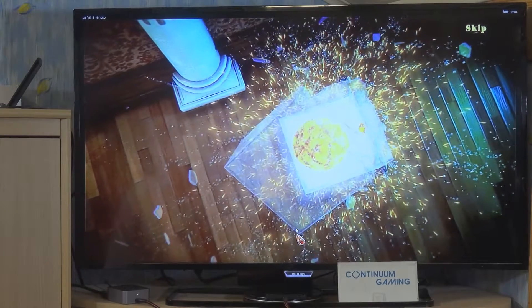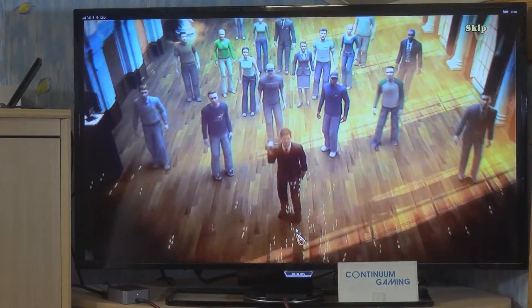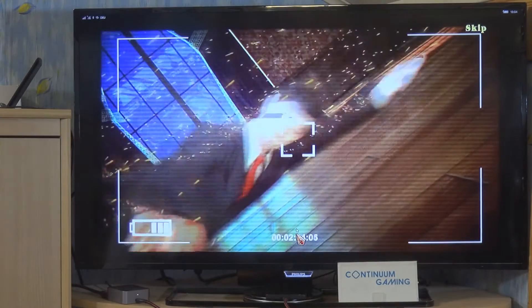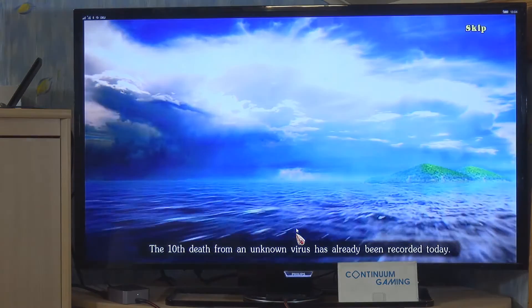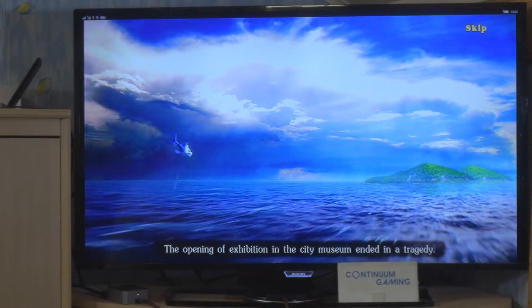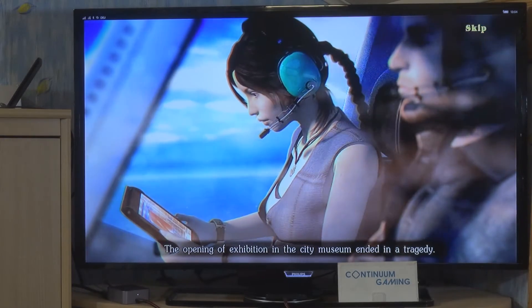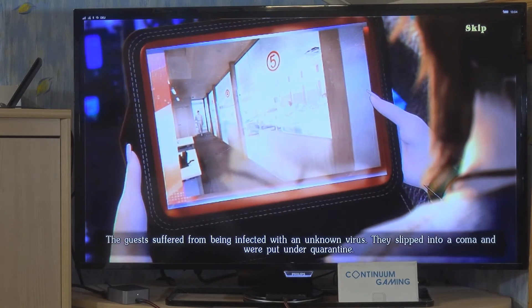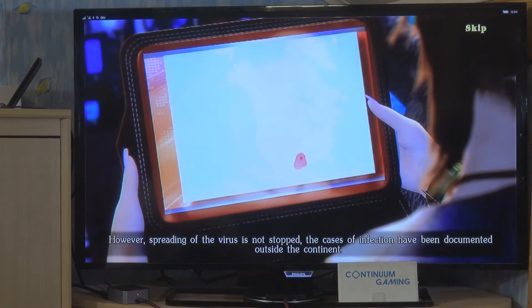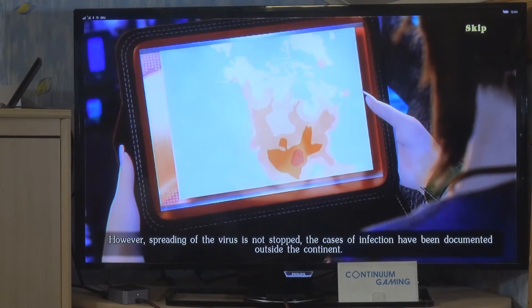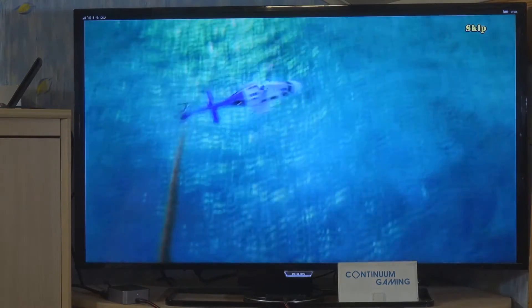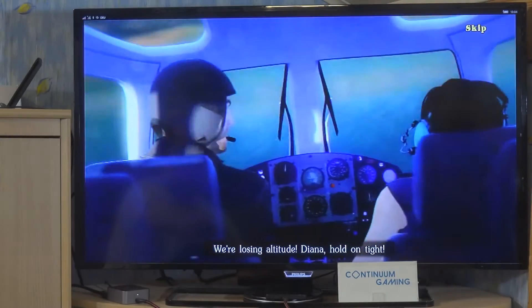Today we are glad to present to all our guests the main achievement of our expedition. We managed to discover irrefutable evidence of the existence of the Queen of Wolves cult on the islands of the Wing Archipelago. The Woodwick Charitable Foundation intends to further this research. The tenth death from an unknown virus has been reported today. The opening of the exhibition in the city museum ended in tragedy — guests were infected with an unknown virus, slipped into a coma, and were put under quarantine. Cases of infection have been documented outside the continent.